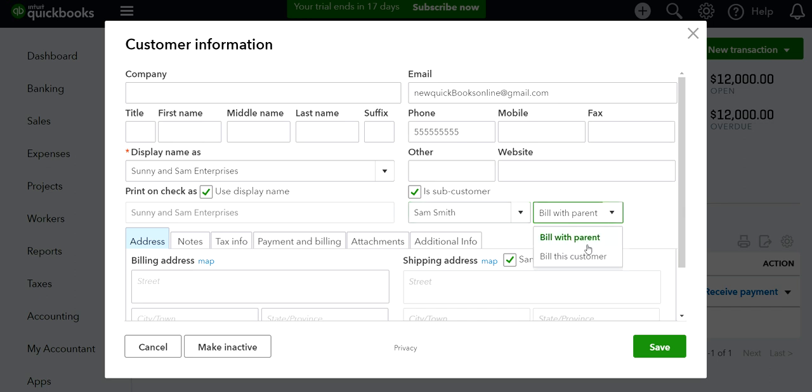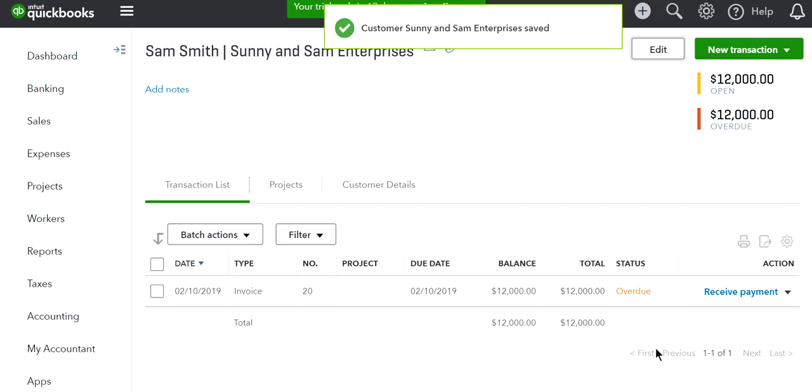I'm just going to select Bill with Parent and save this to see what happens.